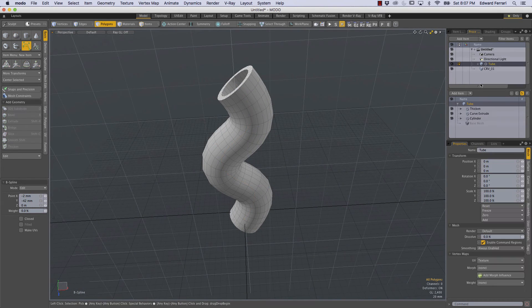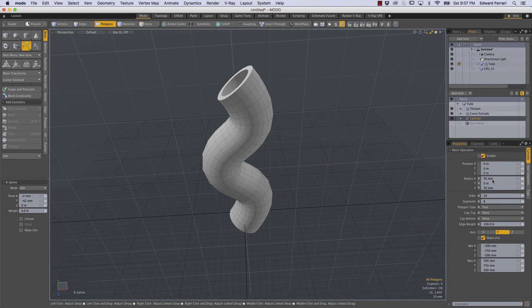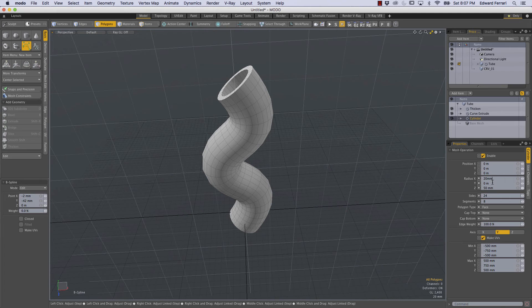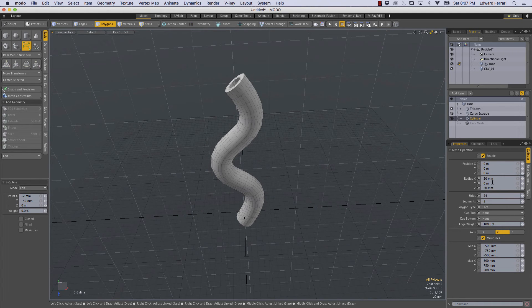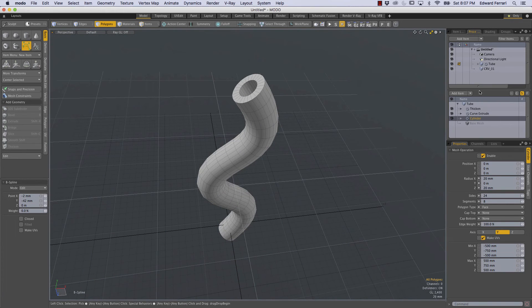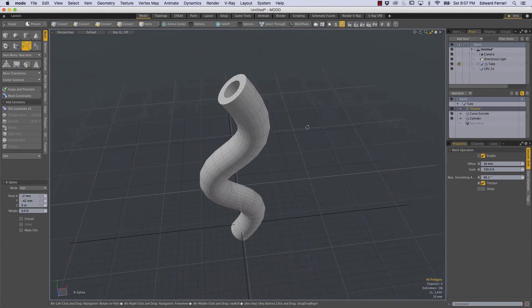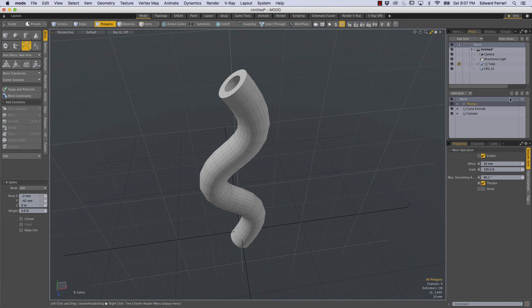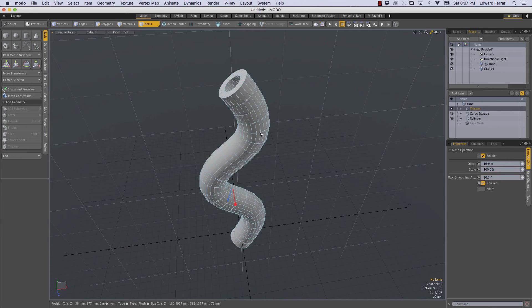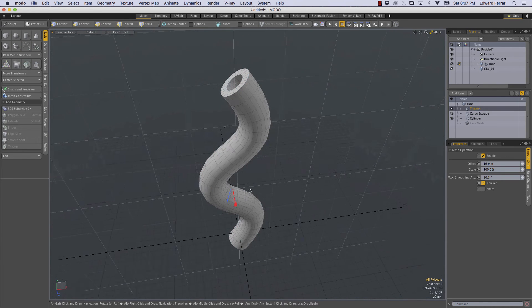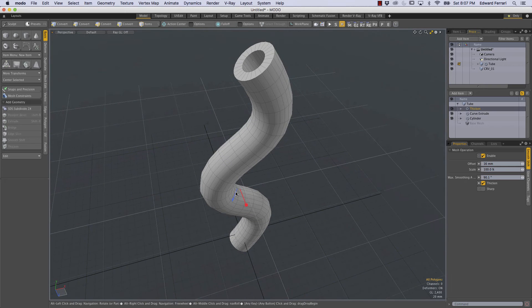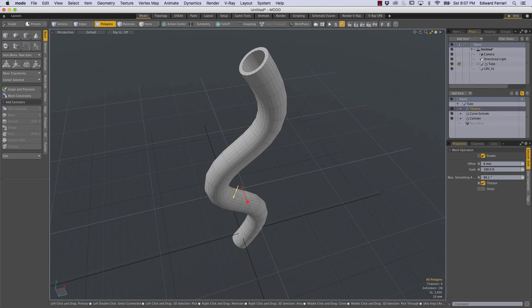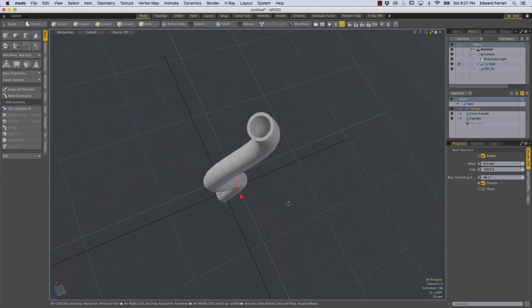So I'm going to come back to our tube procedural and I'll come back to the cylinder and where it says 50 millimeters in the radius X and Z I'm going to reduce that to 20 millimeters. There we go and now I'm going to reduce the thickness so I'll come over to the thickness and sometimes the handles don't come up right away. We can either switch from item mode to polygon mode and just doing so will bring the handles back so there we go that's a thickness that I like.